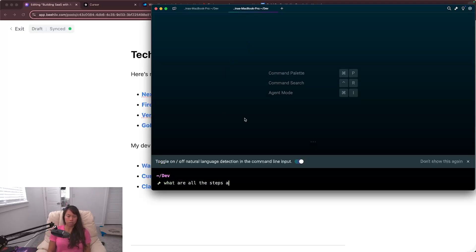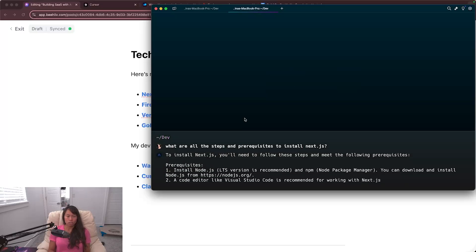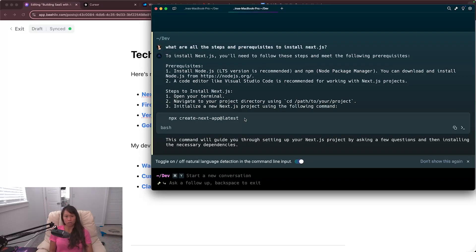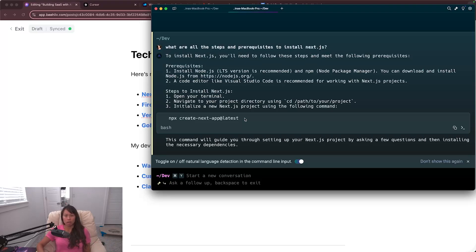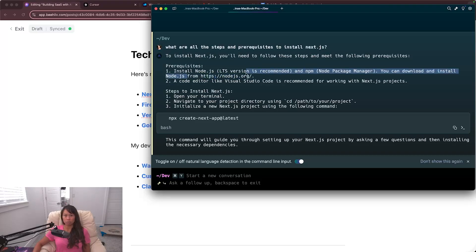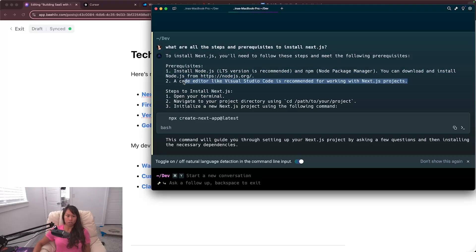So here I just created a new tab within my warp terminal and I'm going to ask what are all the steps and prerequisites to install next.js. And once you do all of this setup, by the way, you only have to do it once. Once you set up node.js and npm, next.js and all the other things, you can use this repeatedly for any future MVPs you want to build. So to install next.js you'll need to follow these steps and meet the following prerequisites. For example, install node.js. You can download and install node.js, and a code editor which we already have, so that's cursor, it's our code editor.